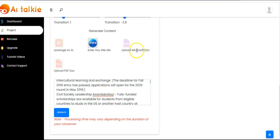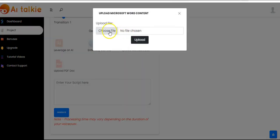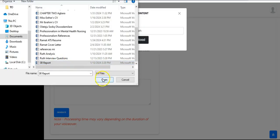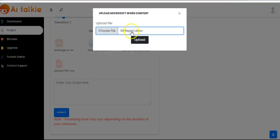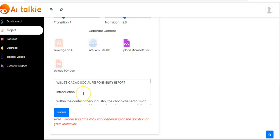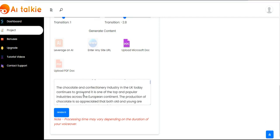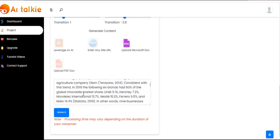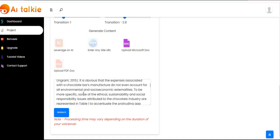You can also use a Microsoft doc from your computer — click on this, you see 'choose file.' You click on choose file, pick the file, and click on open. Then click on upload. The content has been generated and you can check it. After that, click on generate again to create your AI Talkie video.